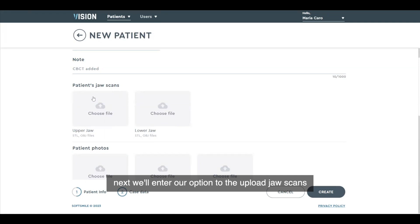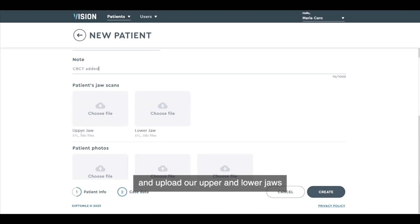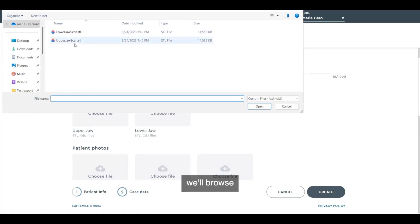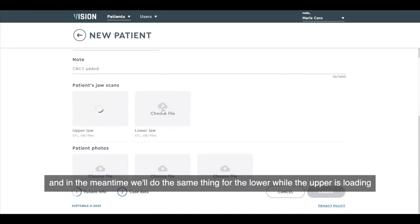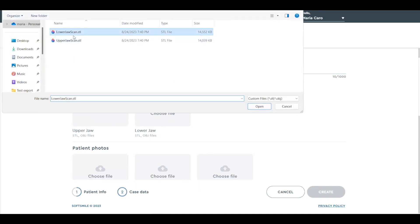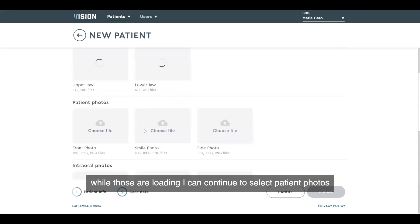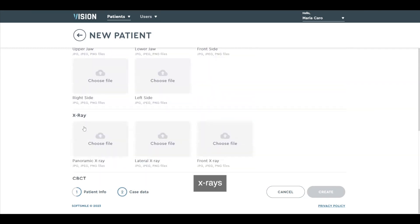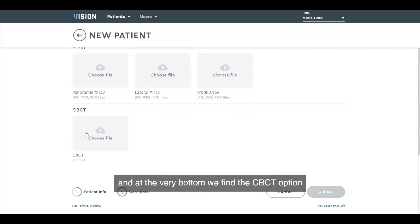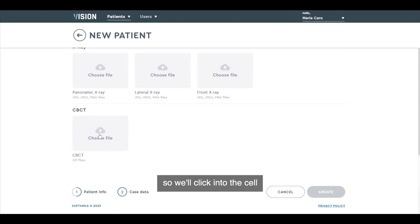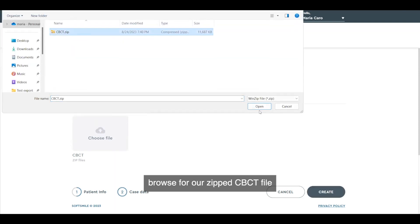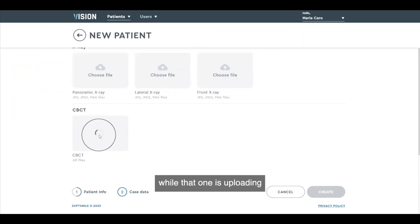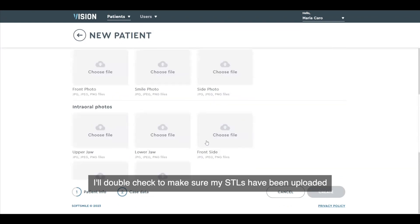Next, we'll enter our option to upload the patient's jaw scan. We'll simply select the cell by clicking into it and upload our upper and lower jaws. We'll browse and select the case. In the meantime, we'll do the same thing for the lower while the upper is loading. While those are loading, I can continue to select any patient photos, intraoral photos, x-rays, images like panoramics, and at the very bottom we find the CBCT option. We'll click into the cell, browse for our zipped CBCT file, and upload it.